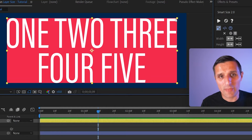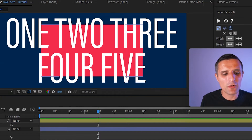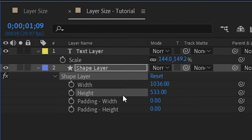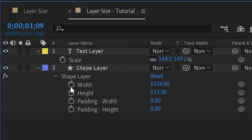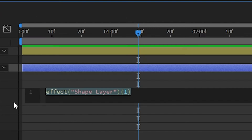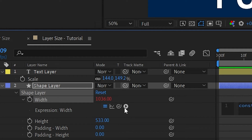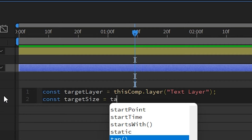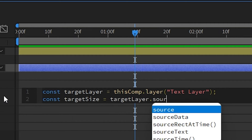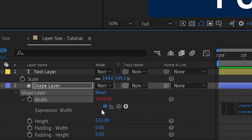Let me show you how to do the same thing without Smart Size. I'll remove Smart Size and the existing code. We're going to write new code for the width and height of the shape layer. Go to width, alt-click the stopwatch to create an expression. We'll create a variable called targetLayer and set it to our text layer. On the next line, create another variable called targetSize and use the sourceRectAtTime method to grab the width, since we're on the width property.